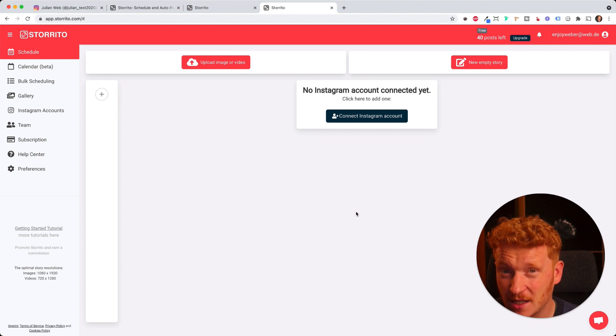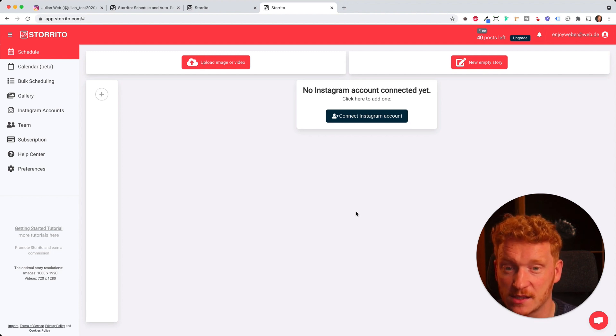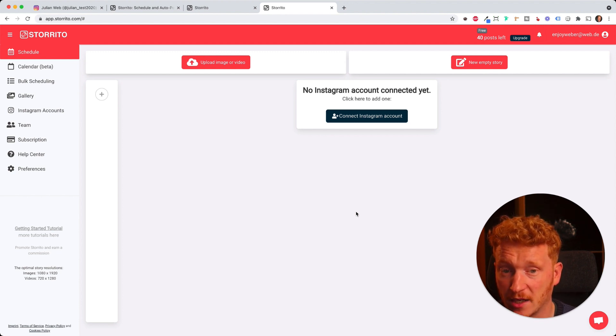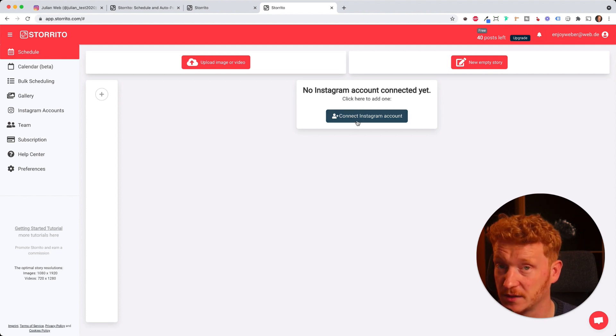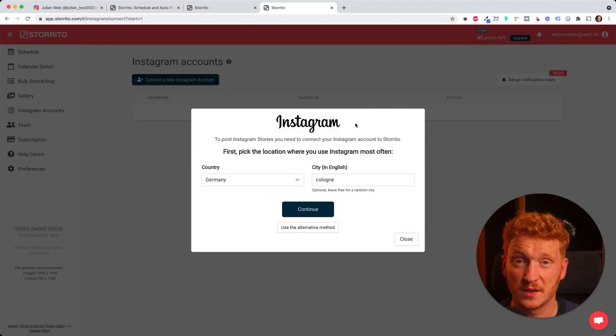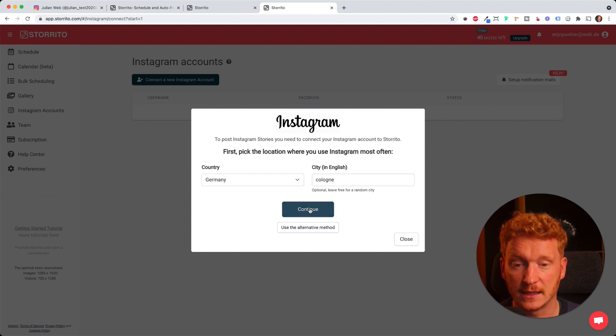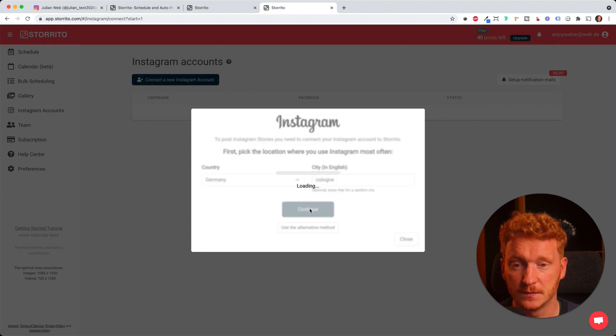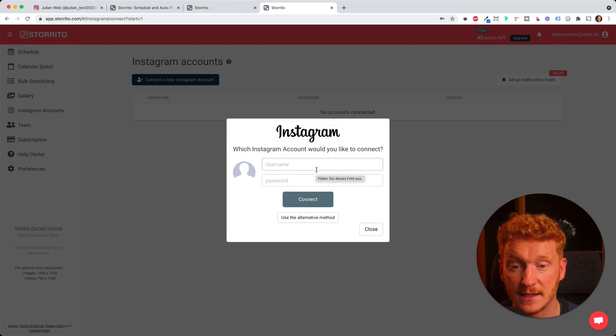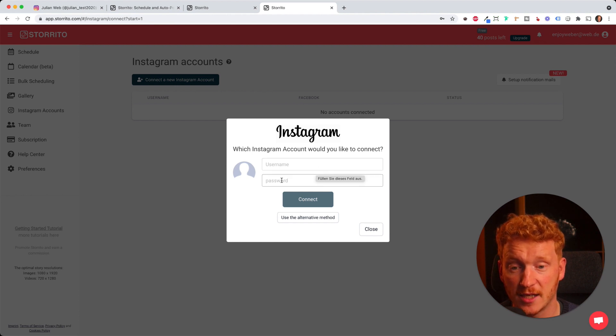Before we start, the first step of course is we need to connect our Instagram account. You can say connect your Instagram account. Then Storito will automatically check your location. Mine is Germany Cologne and then I can click continue.